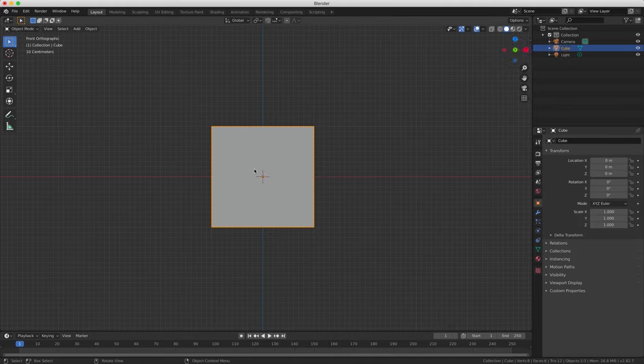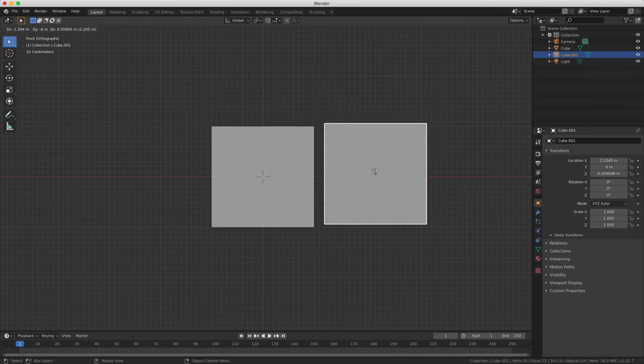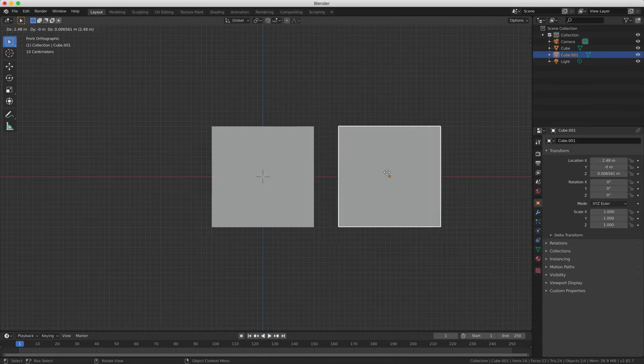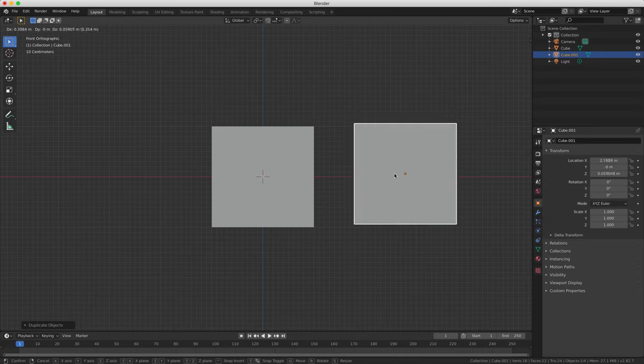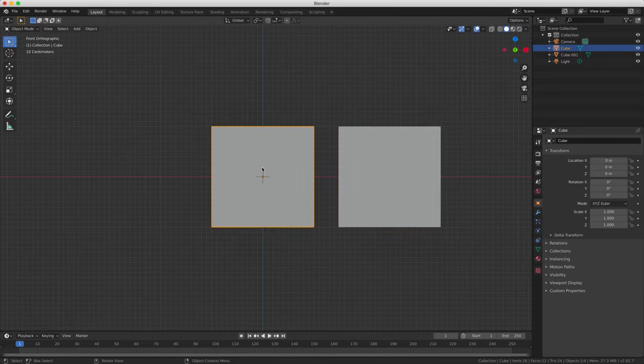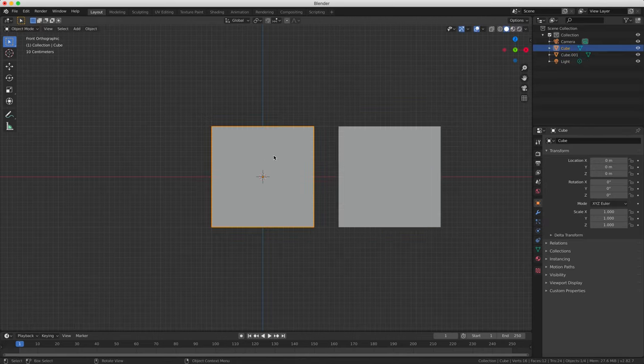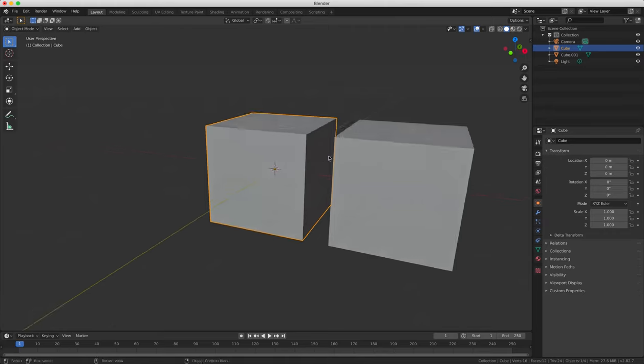So we can duplicate our cube by pressing Shift and D. That's one of the keyboard shortcuts. And then clicking with the left mouse button anywhere else and it will create a duplicate of our cube.